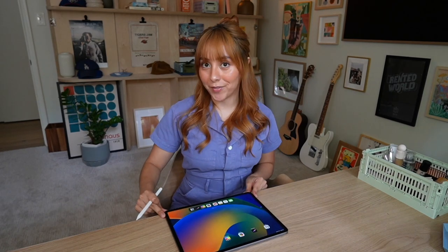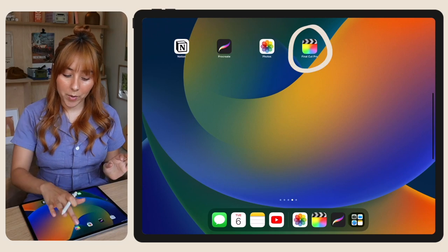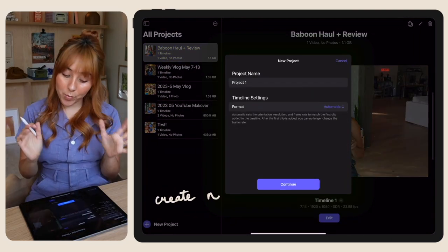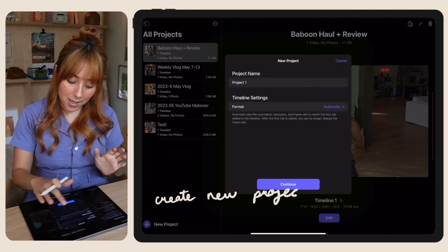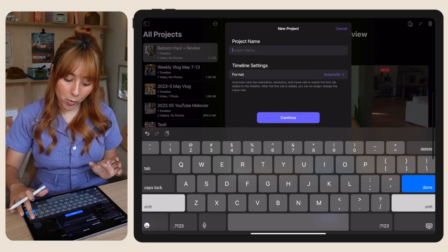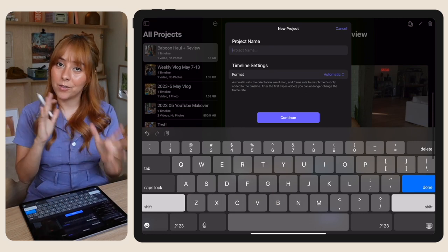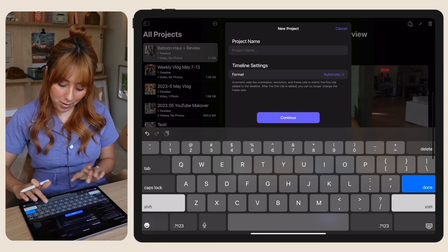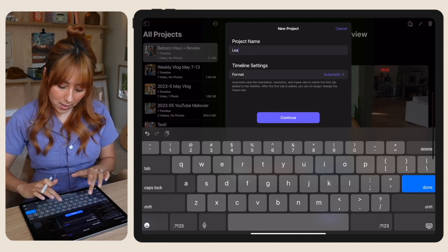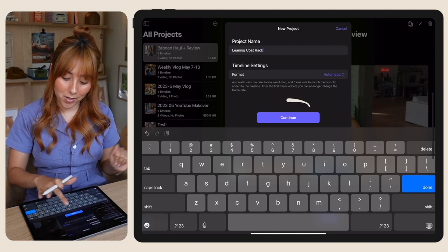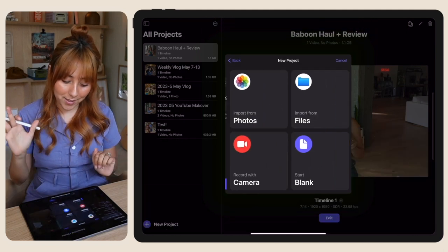Once you have that in front of you, you're going to open up the Final Cut Pro app, create a new project, name it whatever you want. I am working on a little TikTok video about my leaning coat rack so I'm just going to call it leaning coat rack. Leave the format as automatic and press continue.